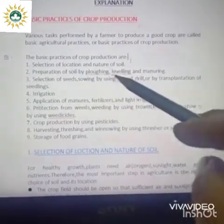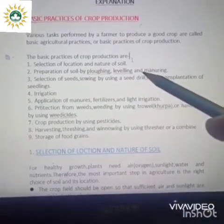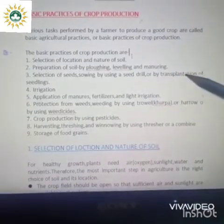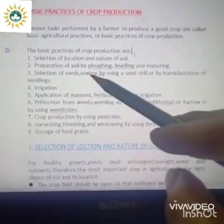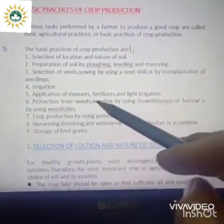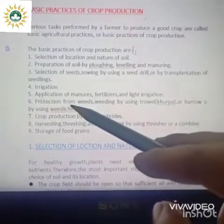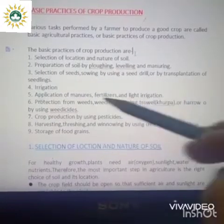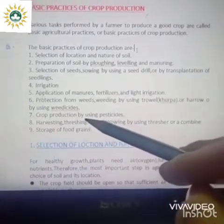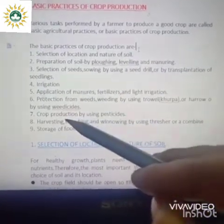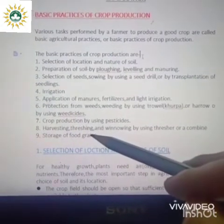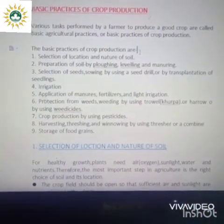Secondly, preparation of soil — that is by plowing, leveling and manuring. These are the processes by which soil is prepared so that we get good crop quality and amount. Next, selection of seeds and sowing — either using a seed drill or by transplantation method of seedlings. After that, irrigation is a very important part, then application of manures and fertilizers, weeding, crop protection using pesticides, and lastly harvesting, threshing, winnowing and storage of food grains.